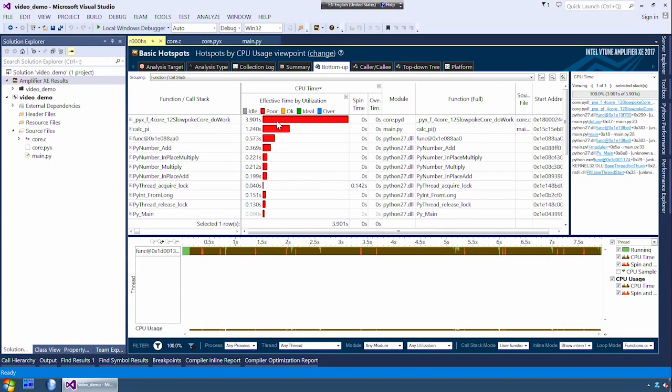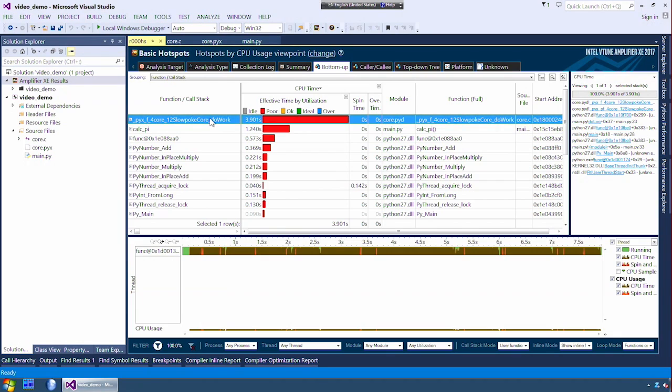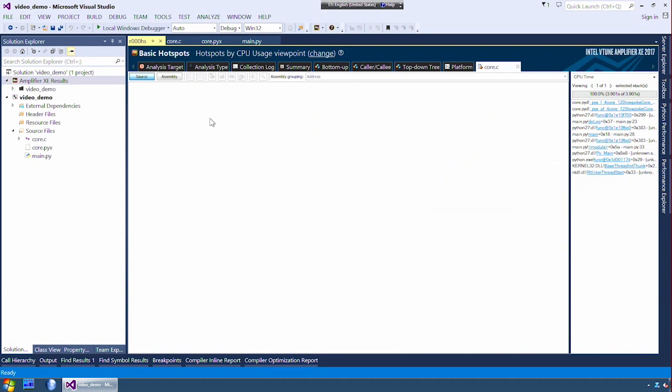Now, the top one on our list is a C function. By double clicking the C function, it will bring up the source view. I'm going to pretend that this function is very important. The algorithm is very complex and I cannot fix it.